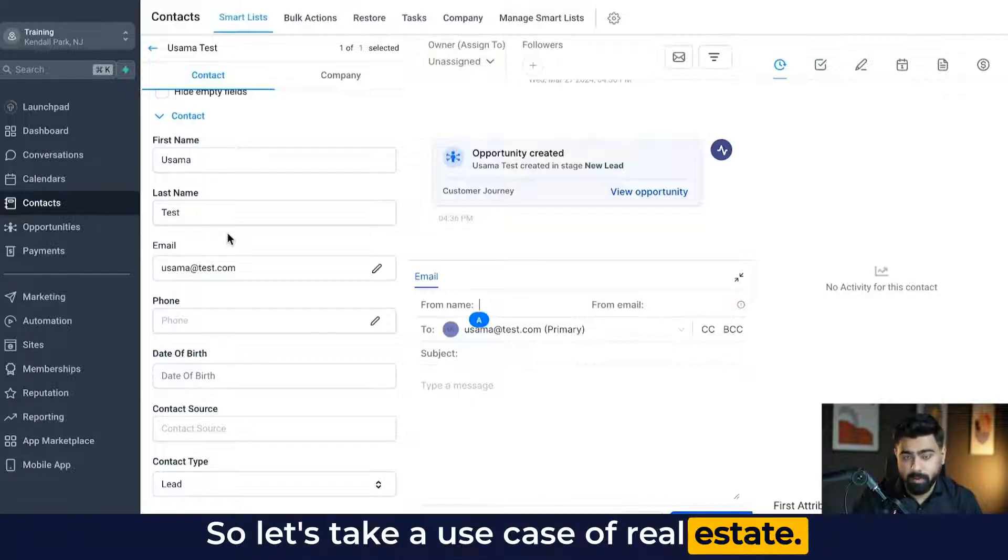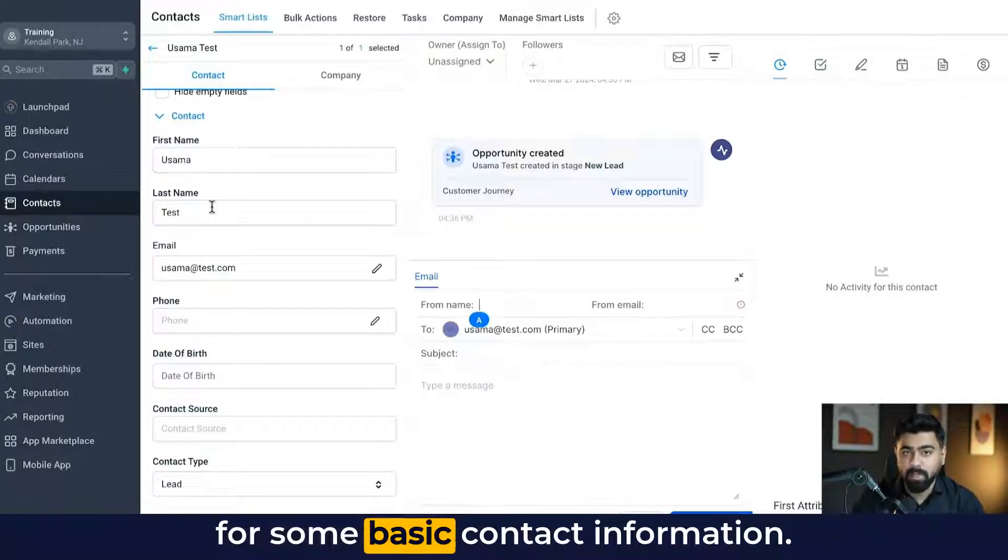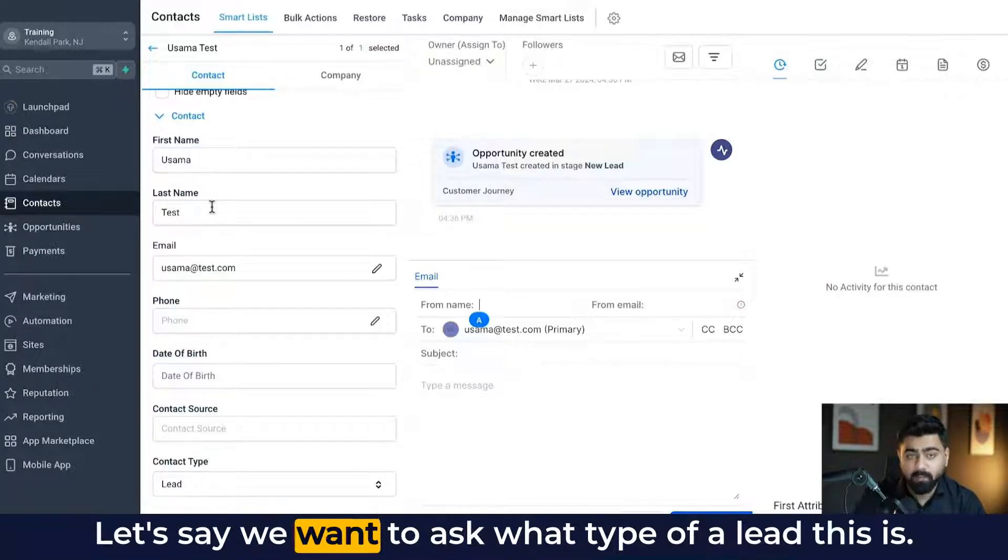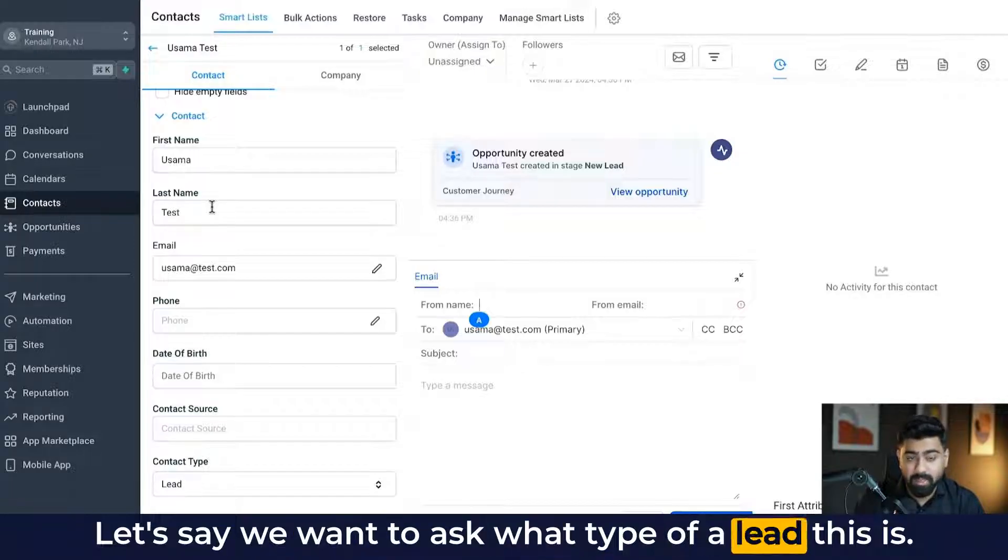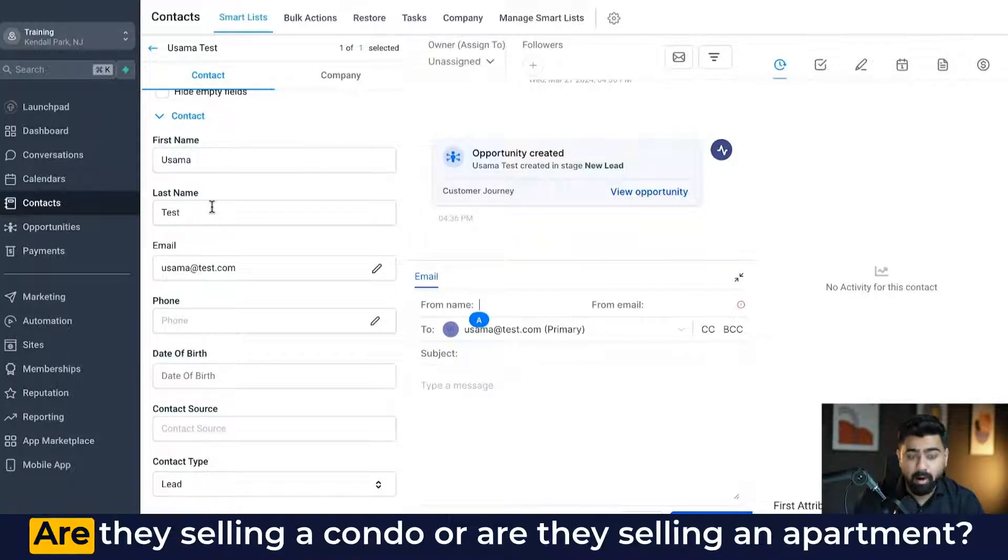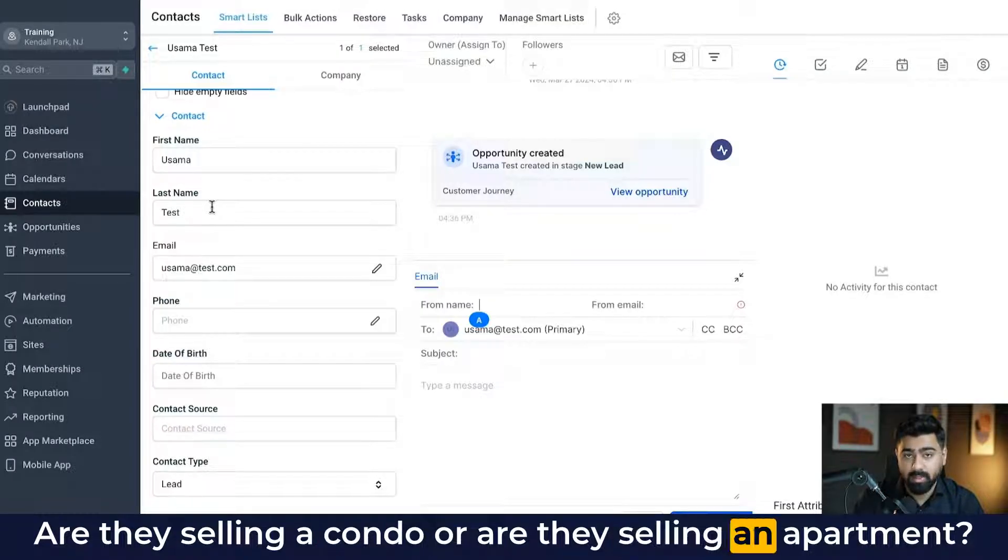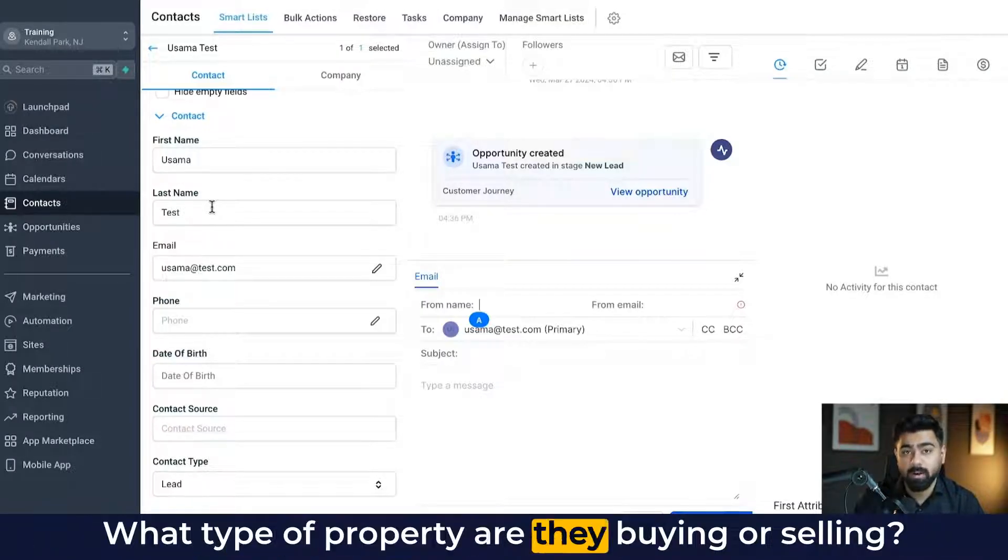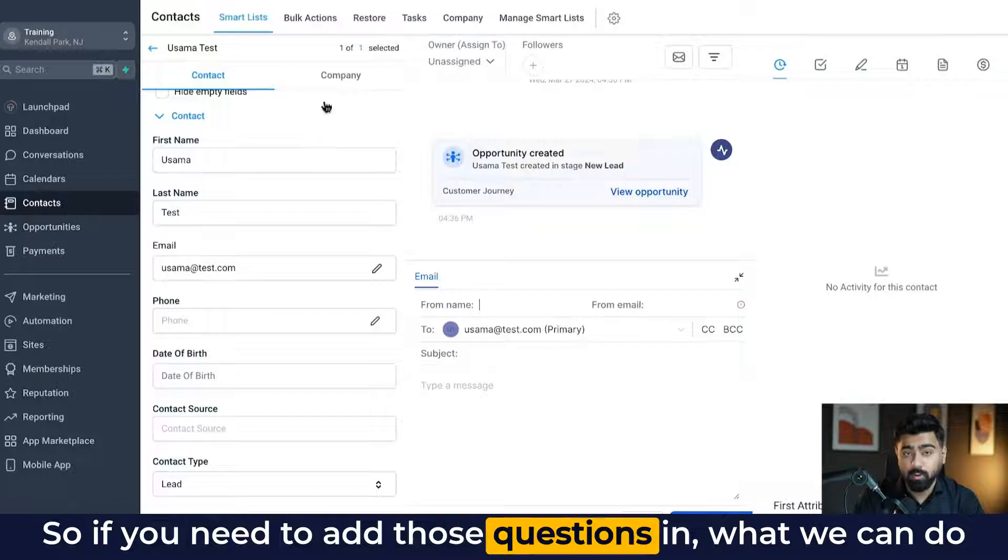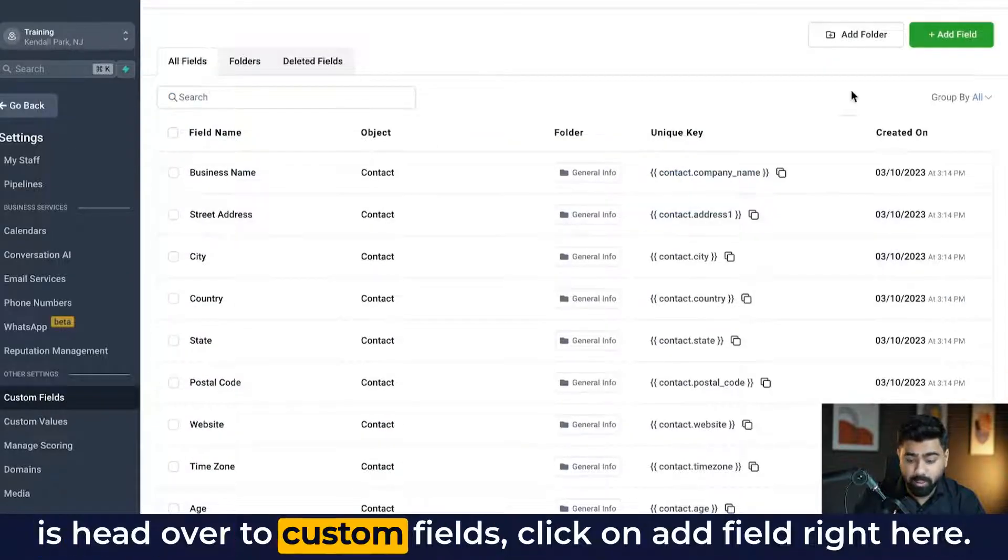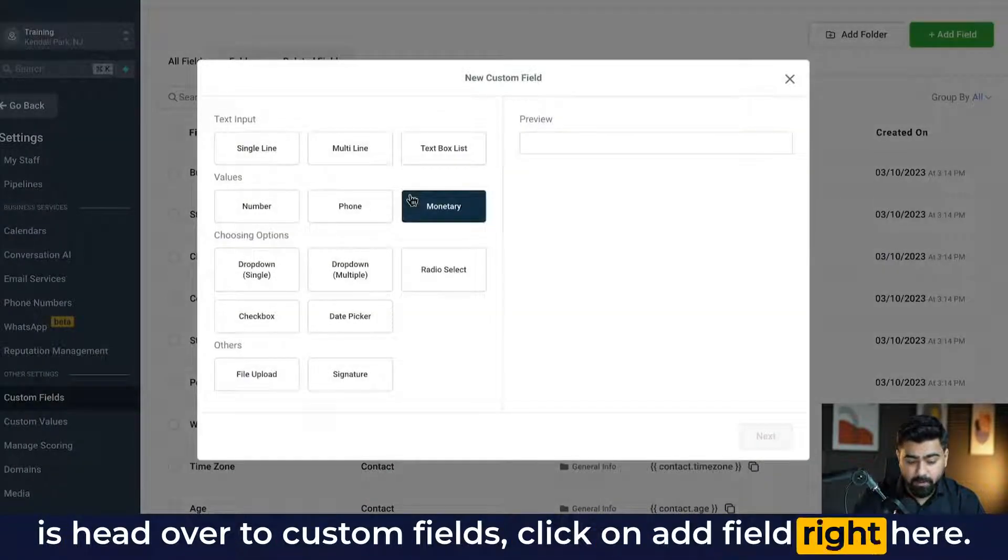So let's take a use case of real estate. Now, as you can see, we're asking for some basic contact information. Let's say we want to ask what type of a lead this is. Are they a seller or are they a buyer? Are they selling a condo or are they selling an apartment? What type of property are they buying or selling? So if you need to add those questions in, what we can do is head over to custom fields, click on add field right here.